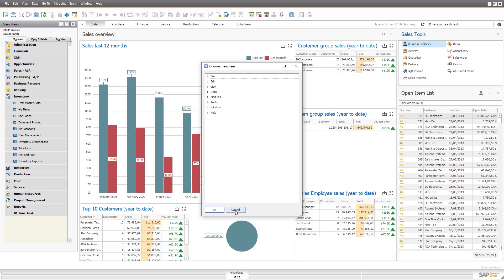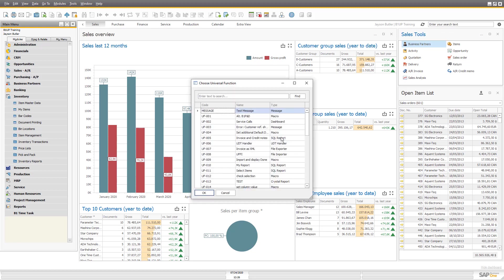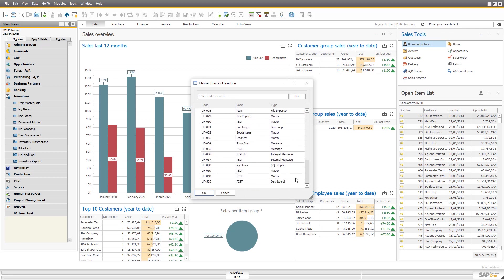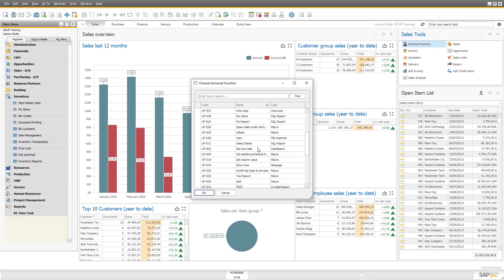But let's add something else. Let's add a universal function instead. And you can see between all the universal functions you have. And in my case, I want to use the one that is an SQL report that is called my items. Let's see if we can find it. Here it is.